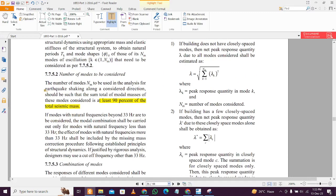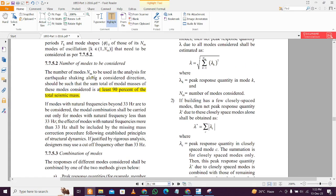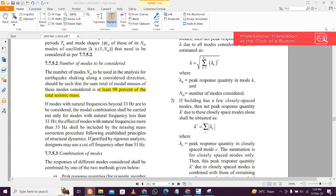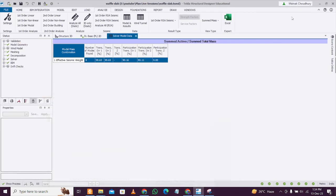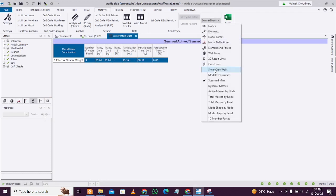Let's see what the clause says. Clause number 7.7.5.2: number of modes to be used in the analysis for earthquake shaking along a considered direction should be such that the sum total of modal masses of these modes is at least 90% of the total seismic mass. You can see the participation percentage - 90.16%, 90.11% - so it is at least 90%, more than 90%, so it is fine.